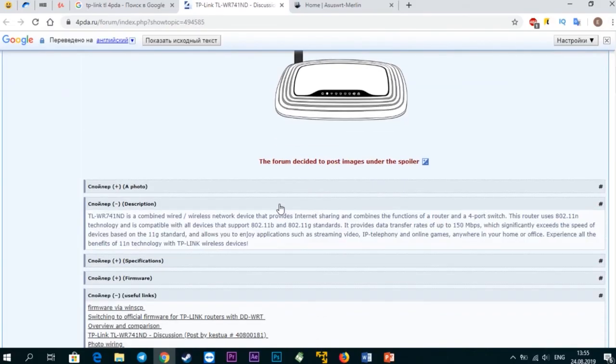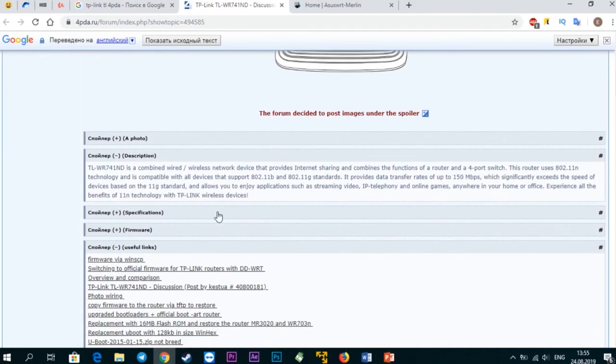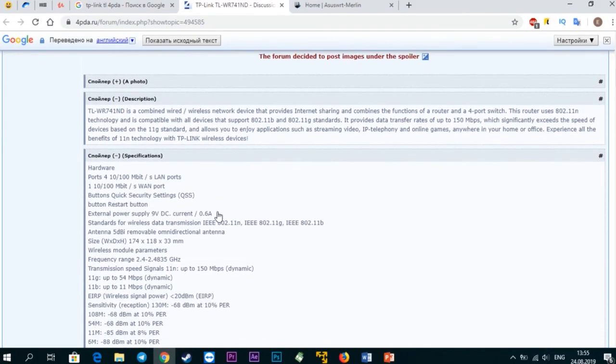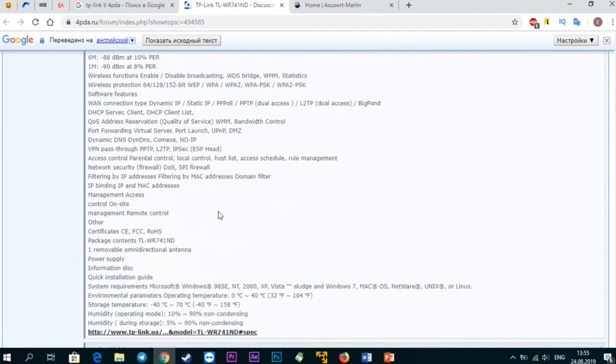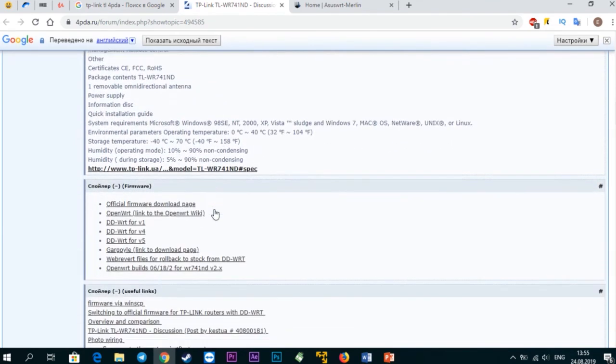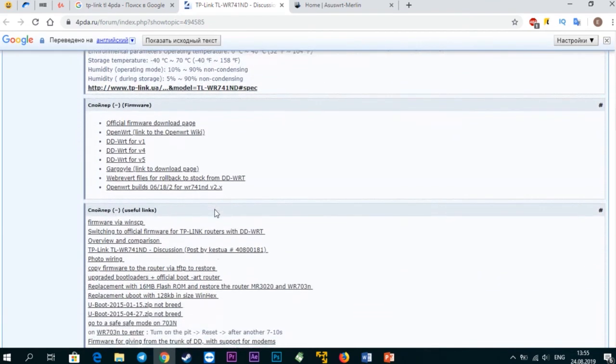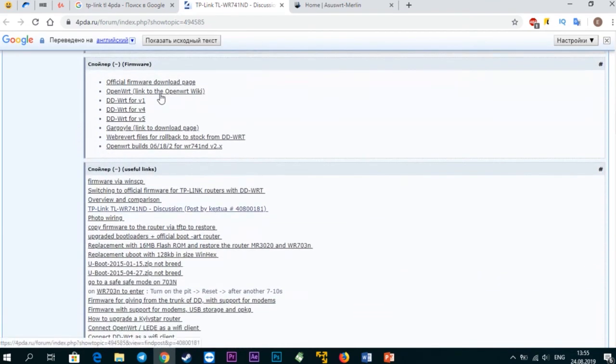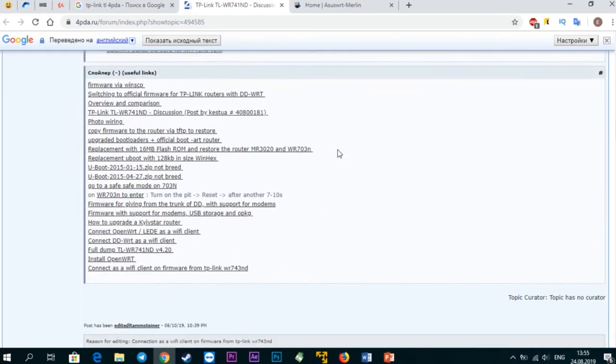Or you can use an alternative Russian forum where you can find all detailed instructions. Firmware manuals are also available there, along with all useful links.